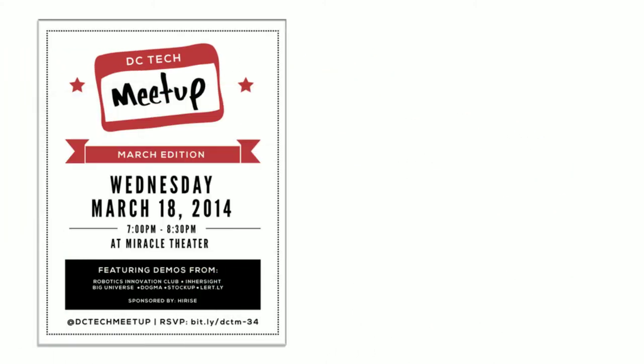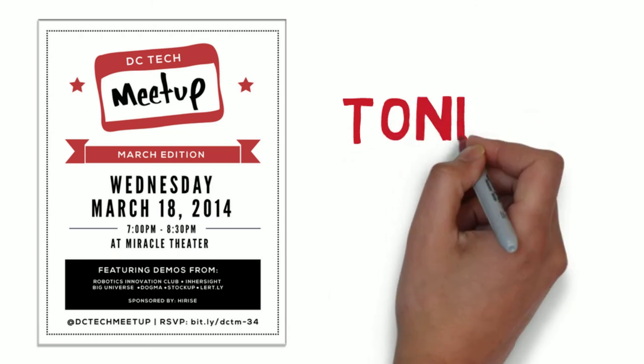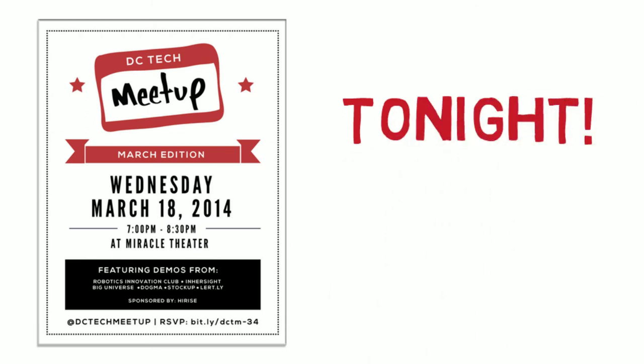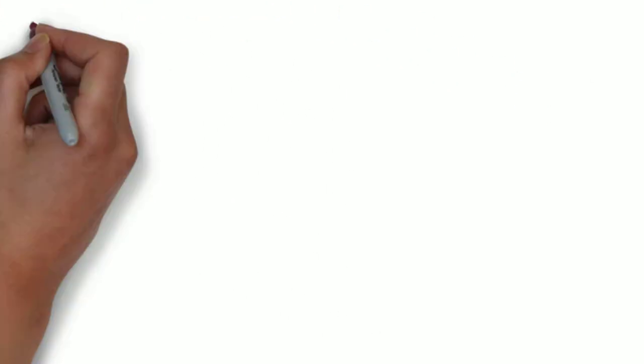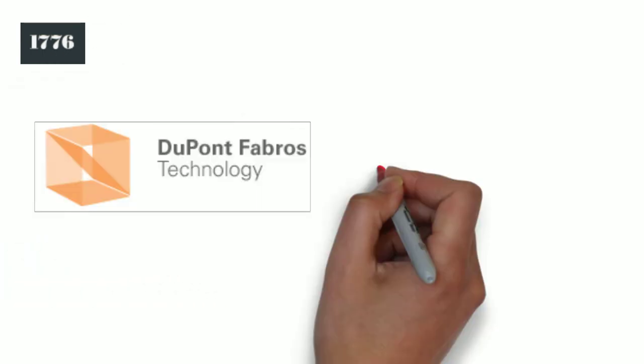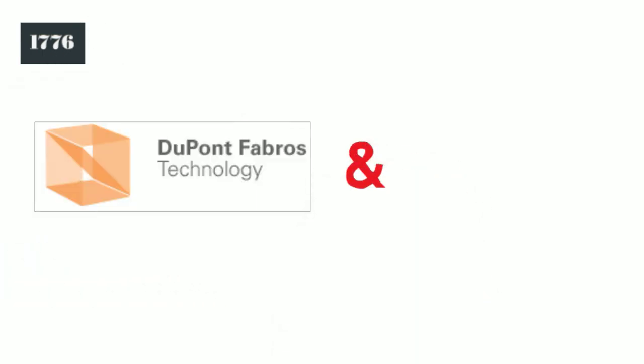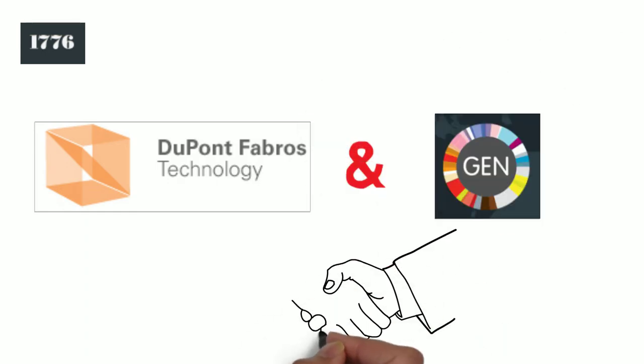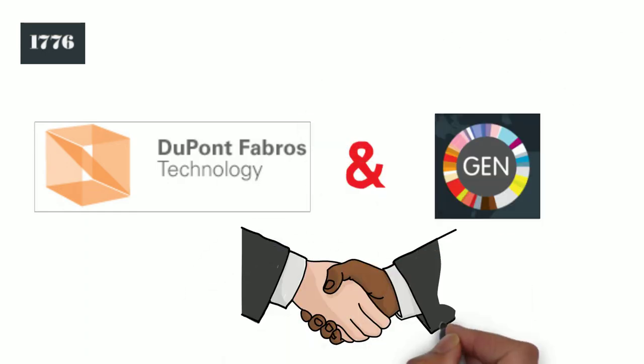Be sure to RSVP for tonight's DC Tech Meetup at the Miracle Theater. Yesterday, 1776 announced two pivotal partnerships, one with DuPont Fabros Technology and the Global Entrepreneurship Network.